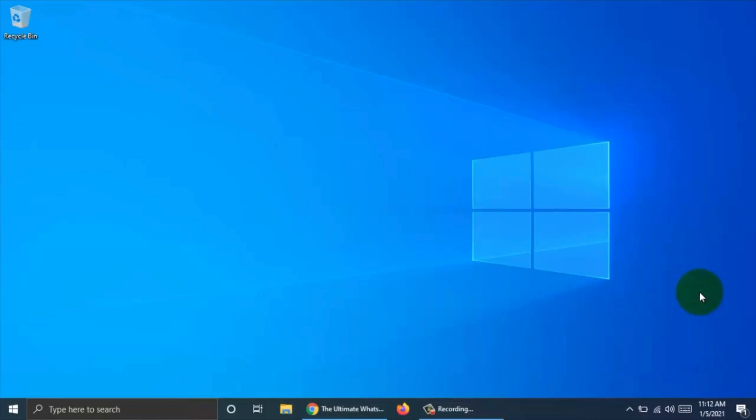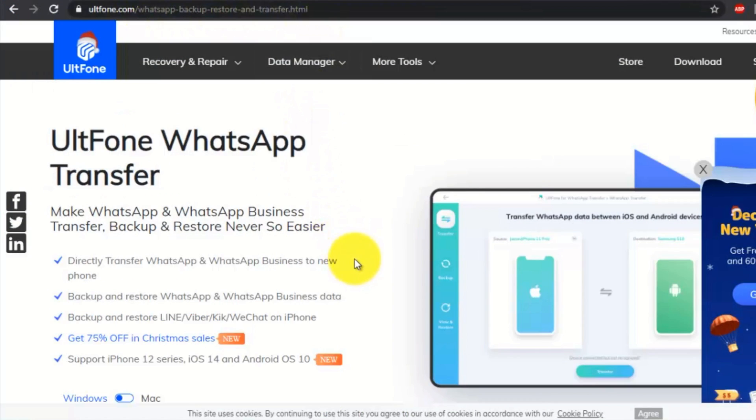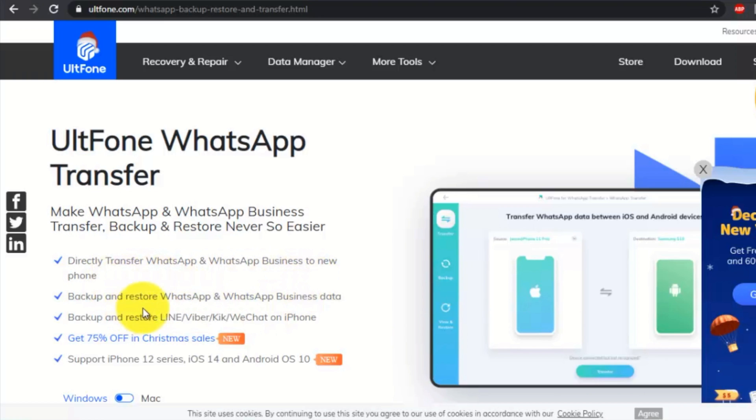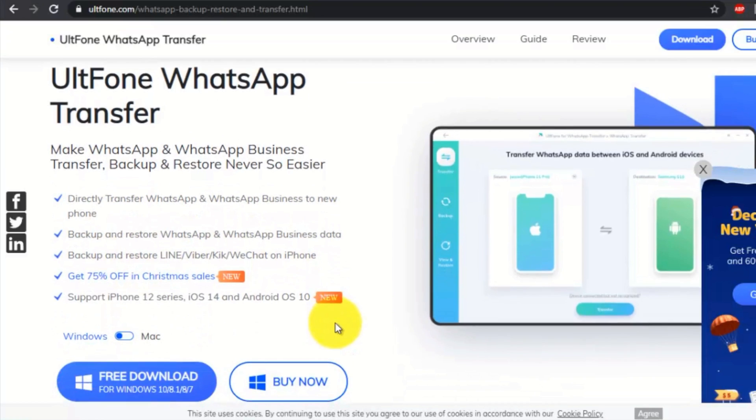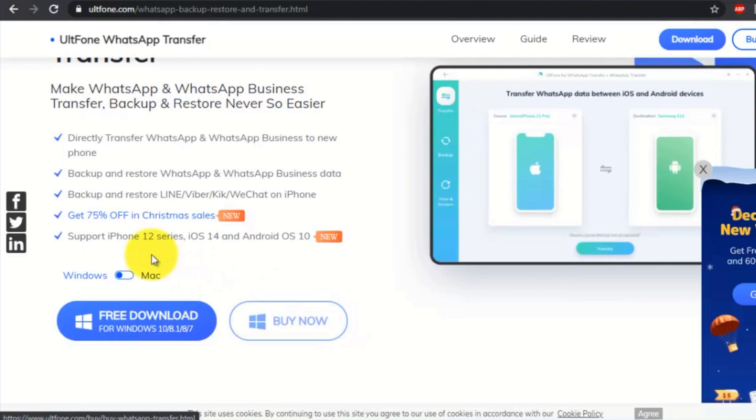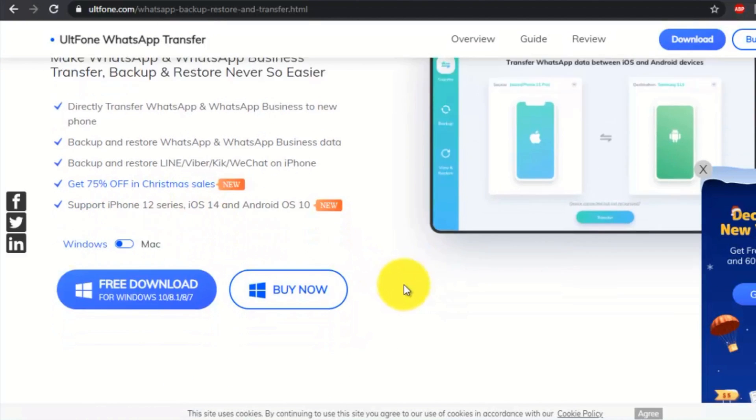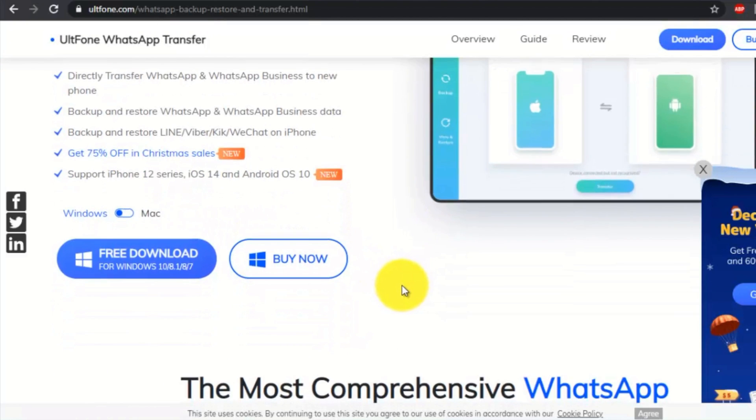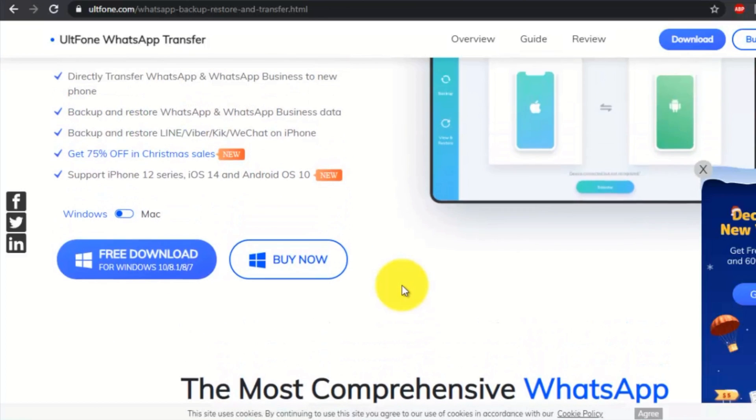To transfer WhatsApp chats from Android phone to iPhone or iPhone to Android phone, I am going to use a software called UltFone WhatsApp Transfer. Using UltFone WhatsApp Transfer, you can directly transfer WhatsApp and WhatsApp Business to a new phone. You can backup and restore WhatsApp data on iOS and Android phone. You can backup and restore other media also.